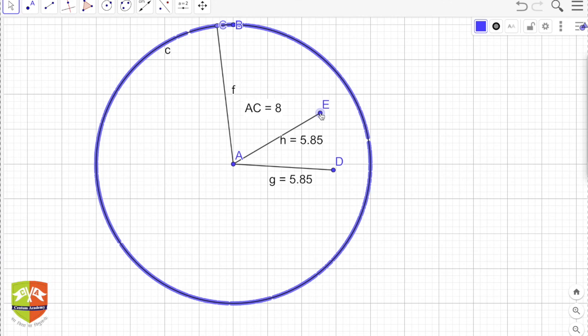This is what we learned in the first session. For more properties and attributes of circles, we will go through all of them in the next session. Thank you.